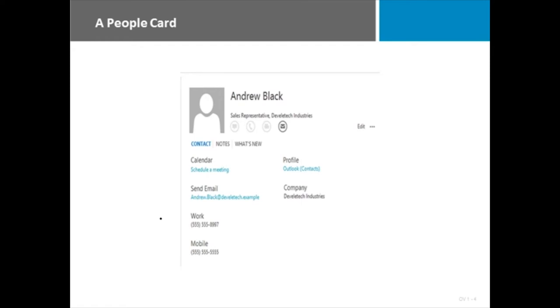We also want to have immediate ability to discuss things with people. We want to talk to them via phone, email, chat. And so what Microsoft has done is they've integrated the People Card.